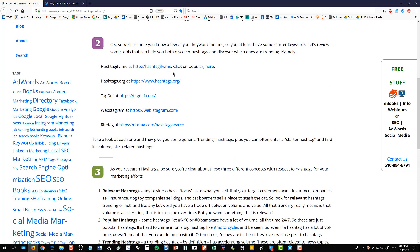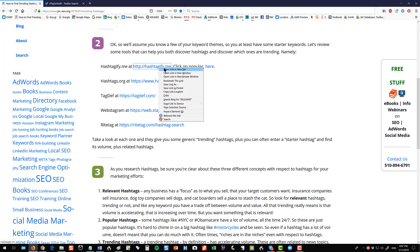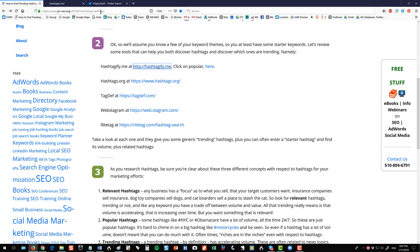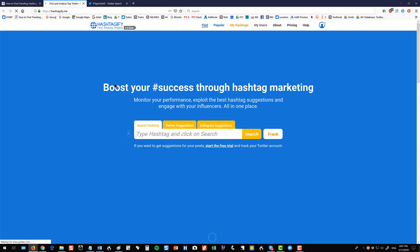You have to have your starter keyword theme. It could be cats, cat boarding, San Francisco, global warming — whatever. You've got to have those starter keywords. And then there are some good tools to discover hashtags and to see what's trending in terms of volume.